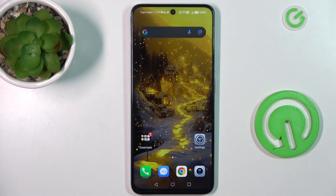Welcome! Today I have the Honor X7B and I want to show you how to set mobile data limits on this device.